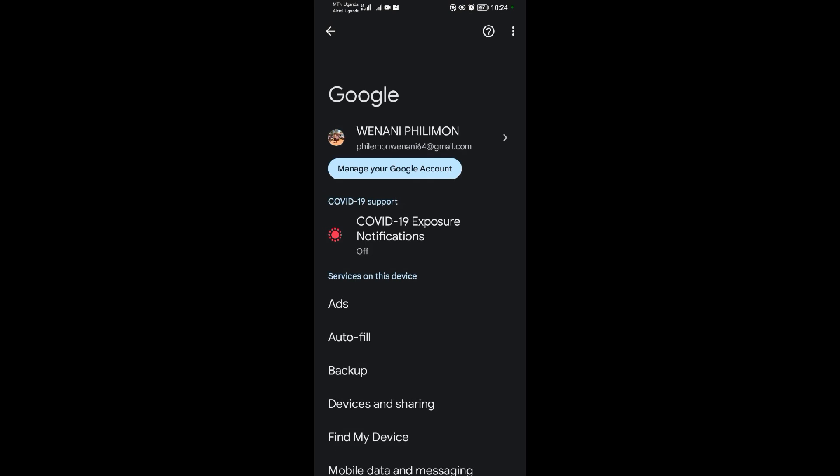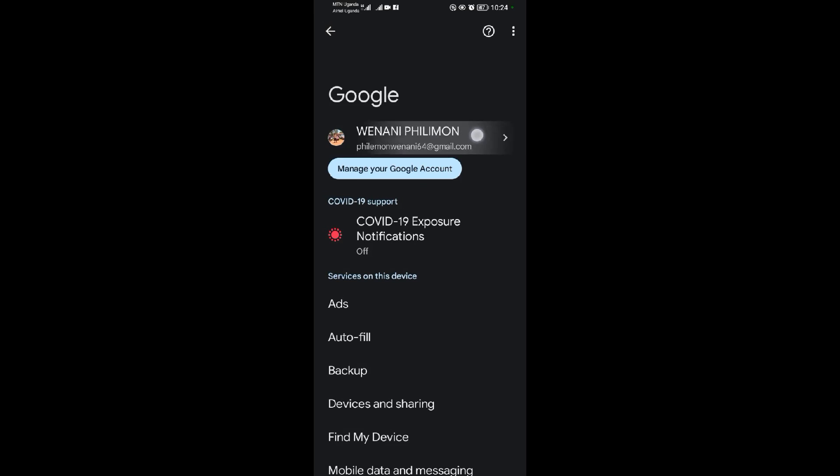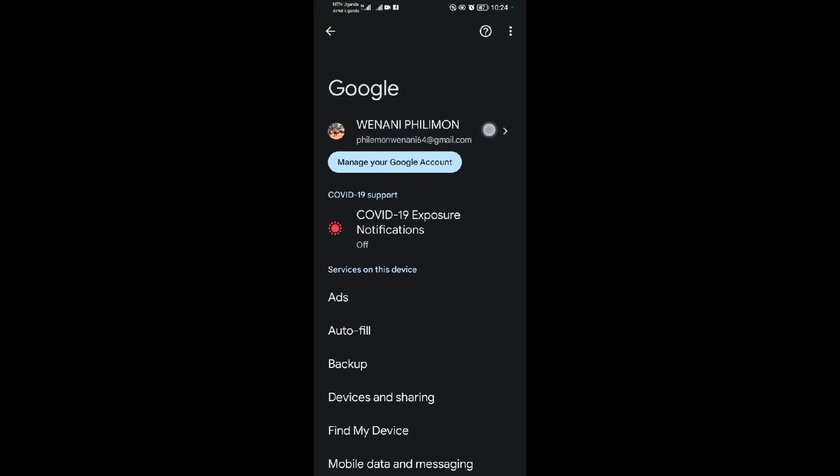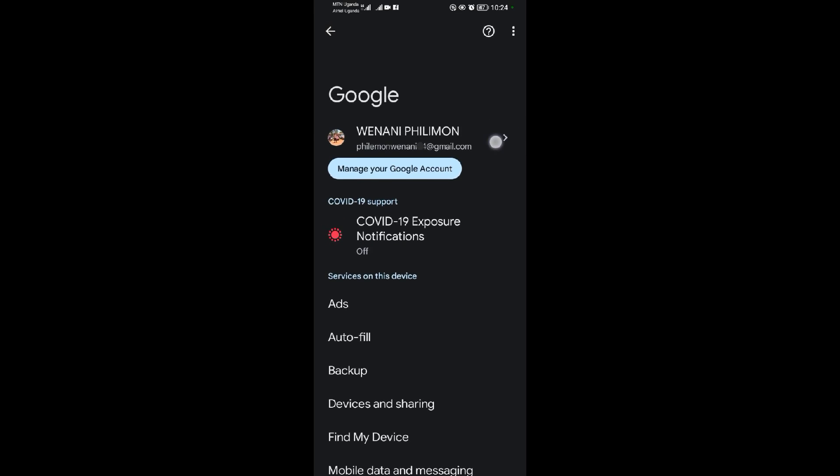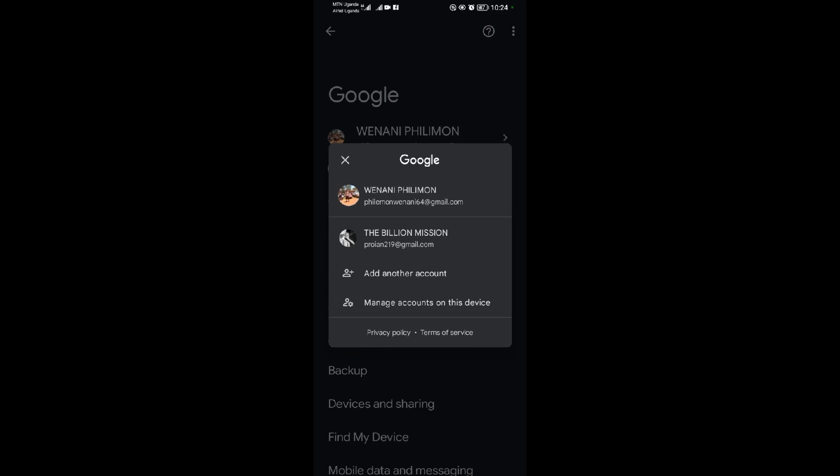When I tap on Google, I'll tap on this arrow here pointing to the right. So when I tap on that, I'll change the default account from the first account to the second account because I'm trying to change my default Google account in my Android device.